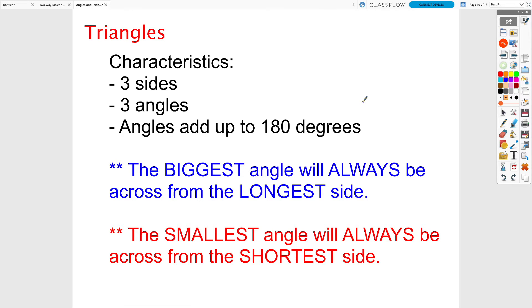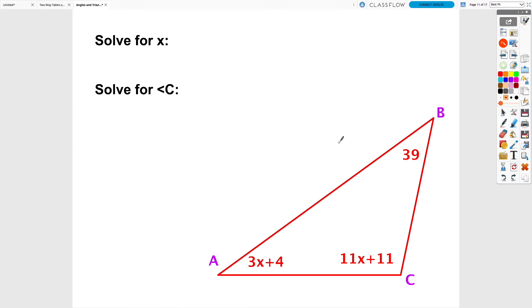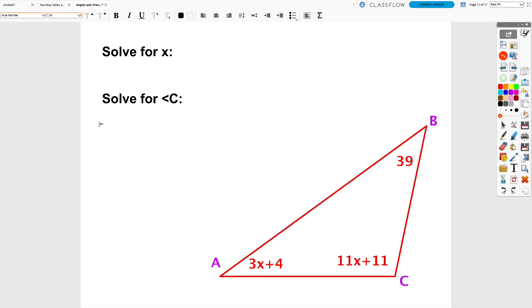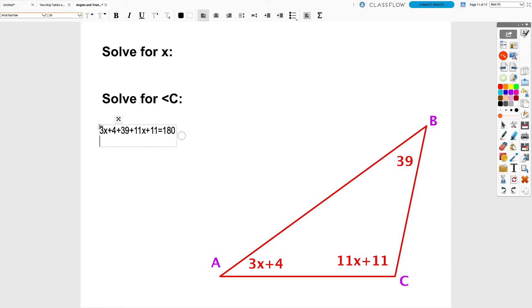Using the fact that angles in a triangle always add up to 180 degrees, we solve for x and angle C. We add all three angles: (3x + 4) + 39 + (11x + 11) = 180. Combining like terms: 3x + 11x = 14x, and 4 + 39 + 11 = 54. So 14x + 54 = 180.